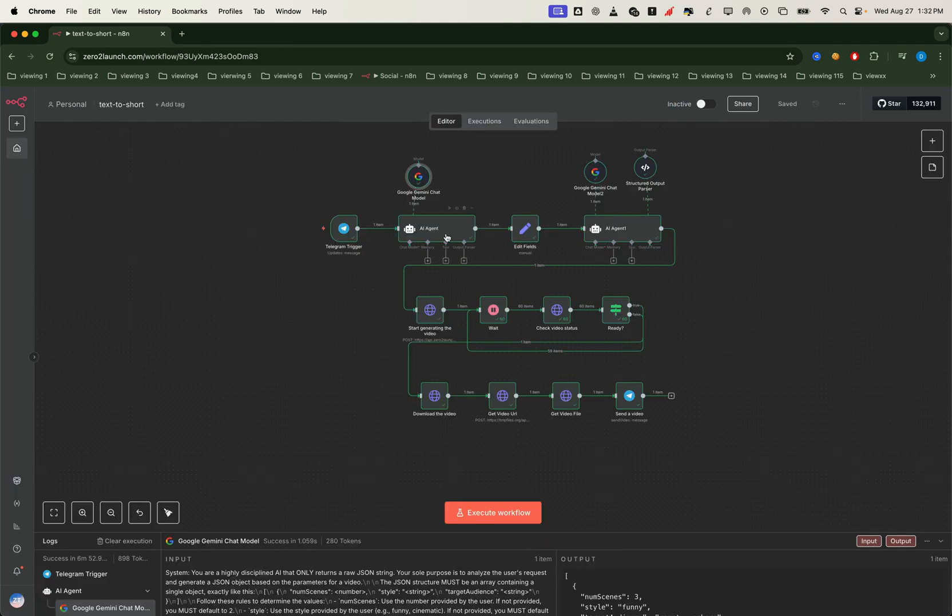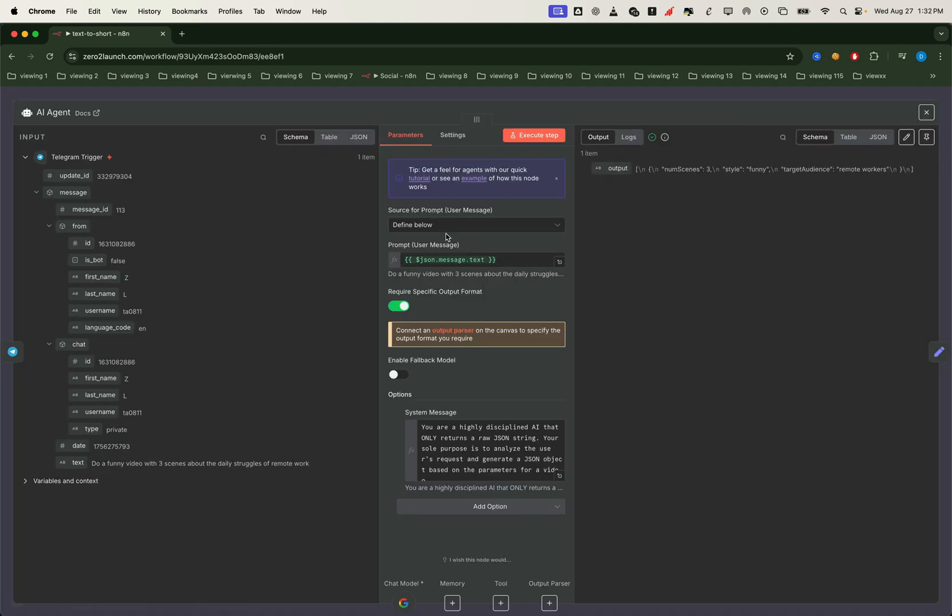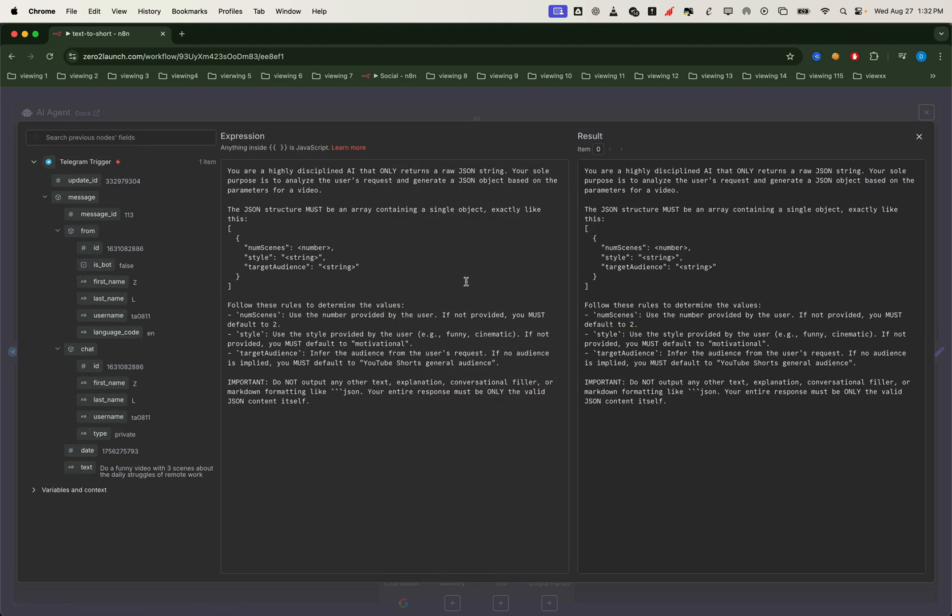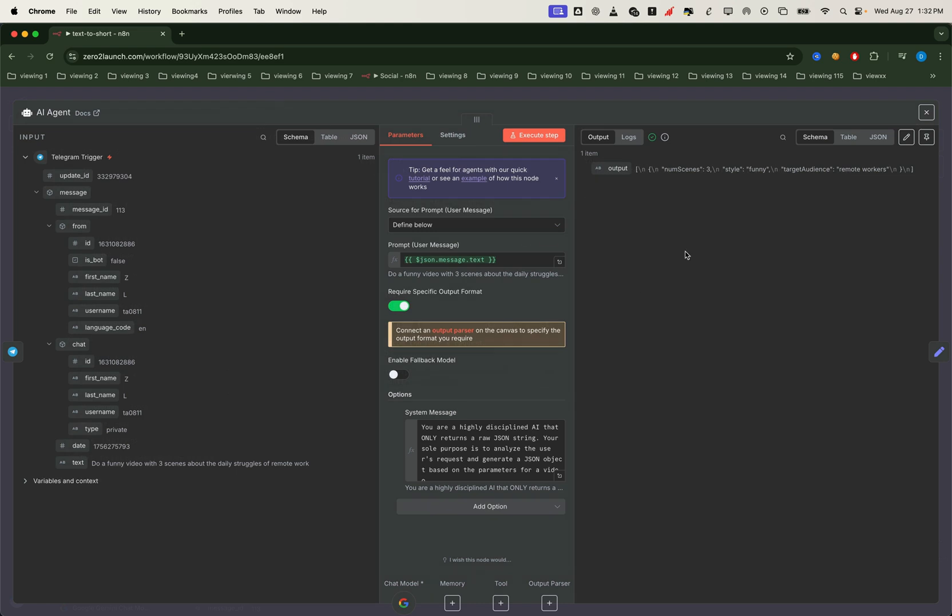Now back in the AI agent node, let's look at the system prompt. Here Gemini breaks down the request text, understands the intent, and extracts all the key details. Things like the number of scenes, the video style, and the target audience. Even if you didn't spell them out directly. And if they're missing, we simply apply default values.